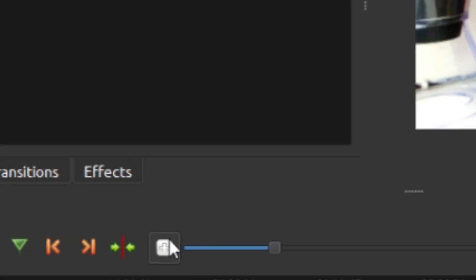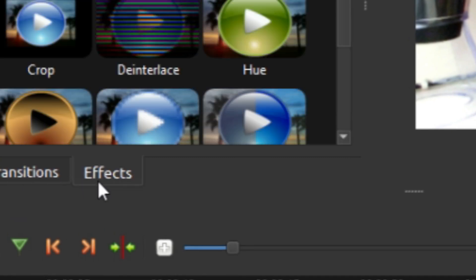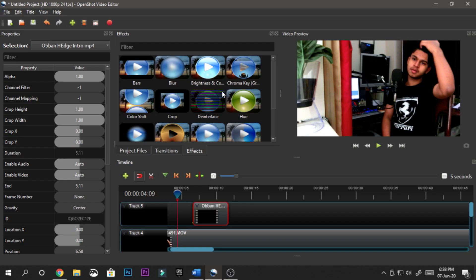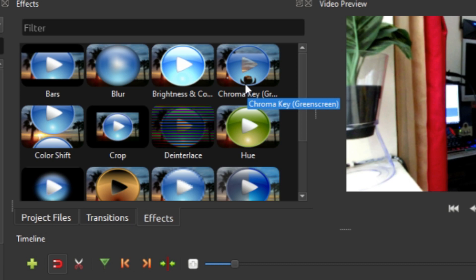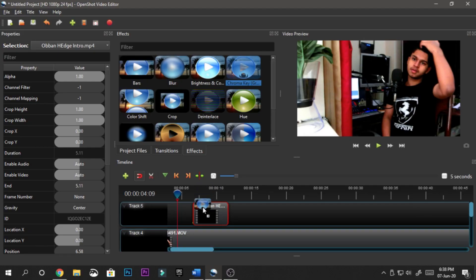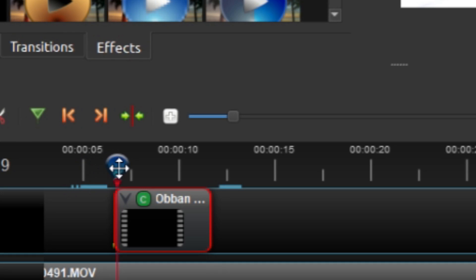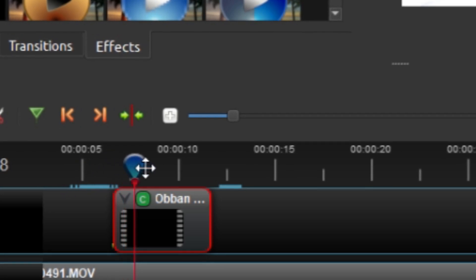What you want to do is zoom in a bit so you can have that visible. Then you want to go to effects - you can see this chroma key green screen effect. You want to drag it onto the clip. You can see there's not much change happened yet.